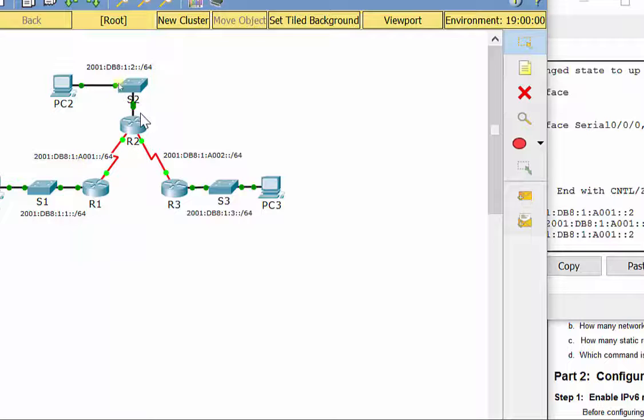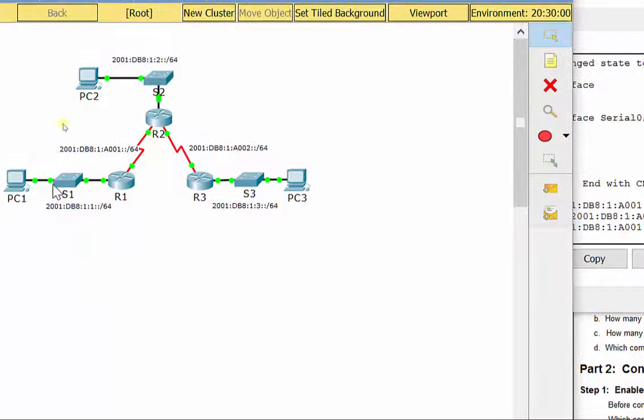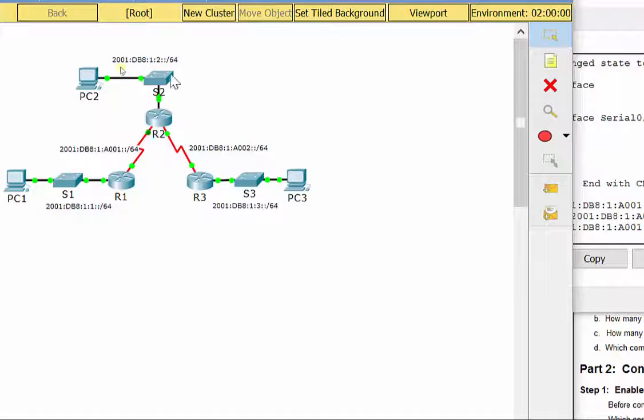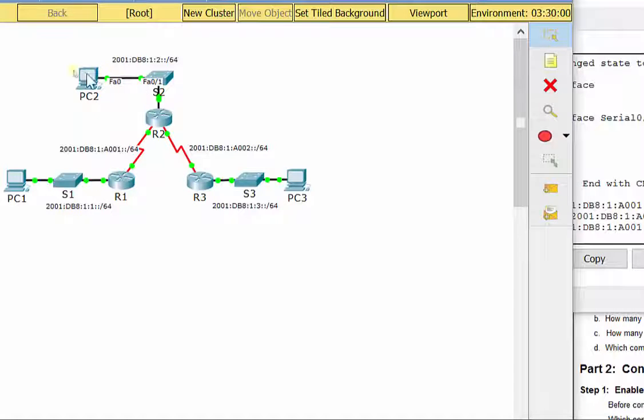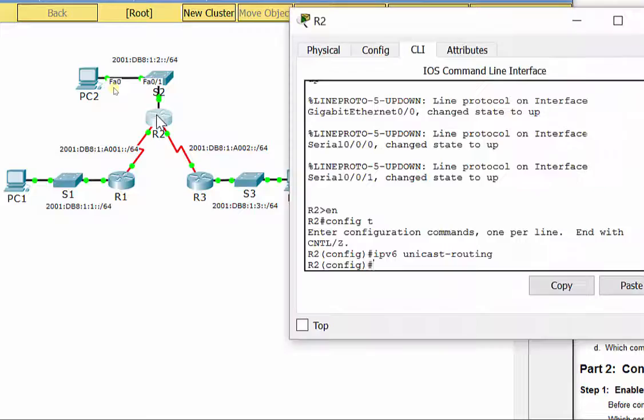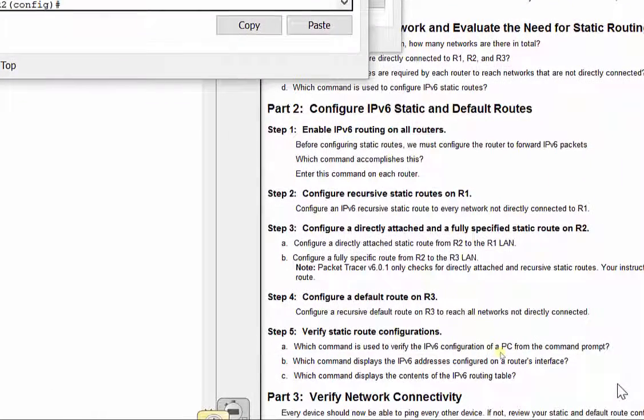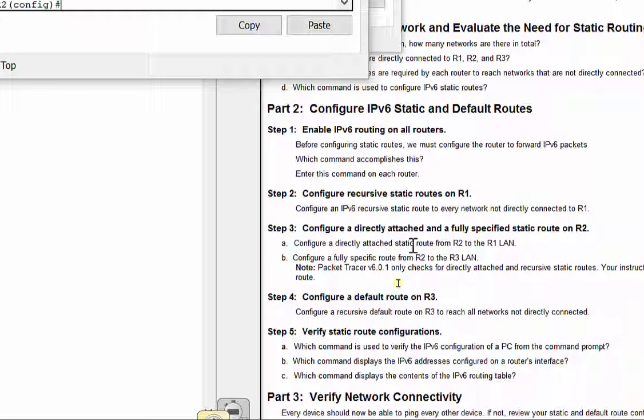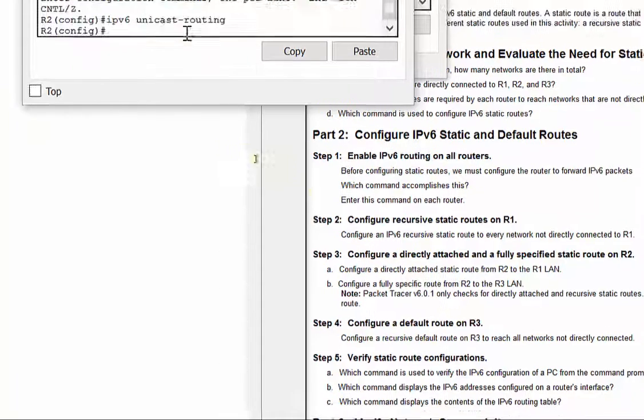On R2, we got to enter in two routes. We know about the wide area network connected between R2 and R1, the wide area network connected between R2 and R3, and the LAN with PC2 and S2. The only thing we don't know about is the LAN connected to R1 and the LAN connected to R3. We got to put in two static routes on R2. In a real-world situation, you could use any method as long as it works. But this one we need to make sure it grades correctly. It says configure a directly attached static route from R2 to the R1 LAN.